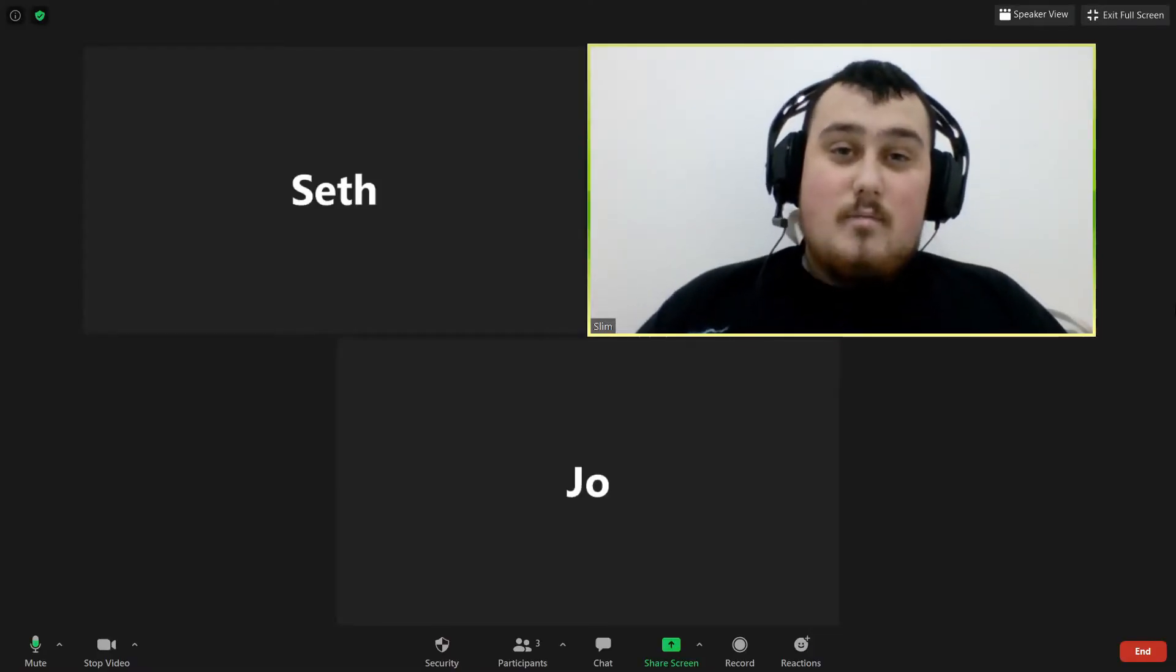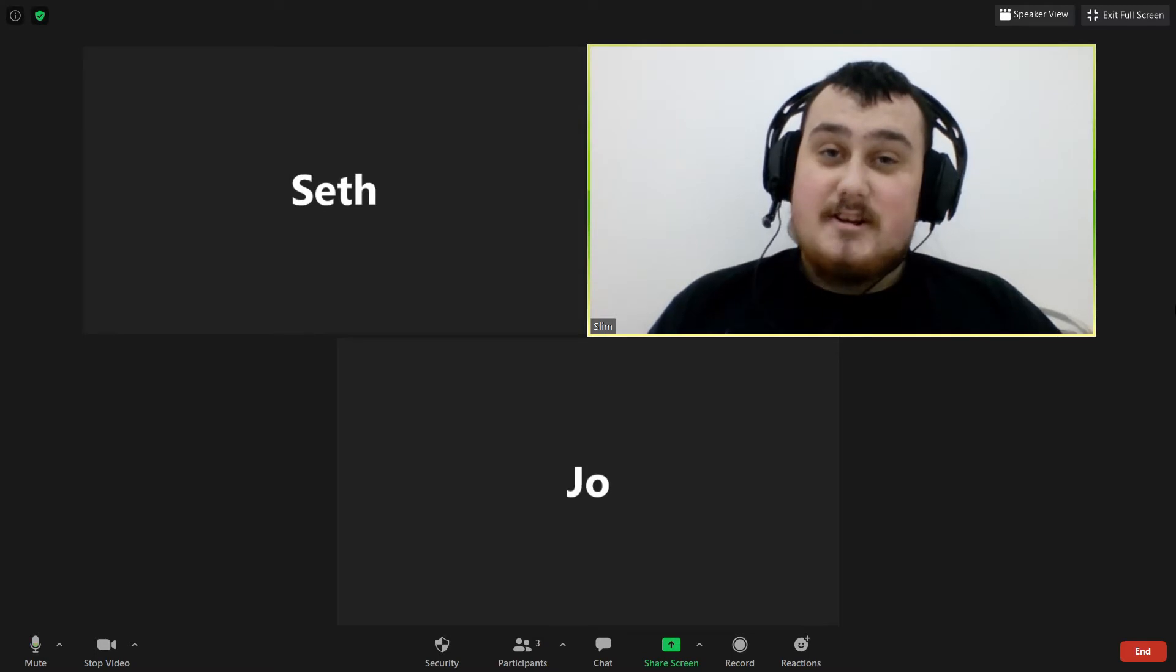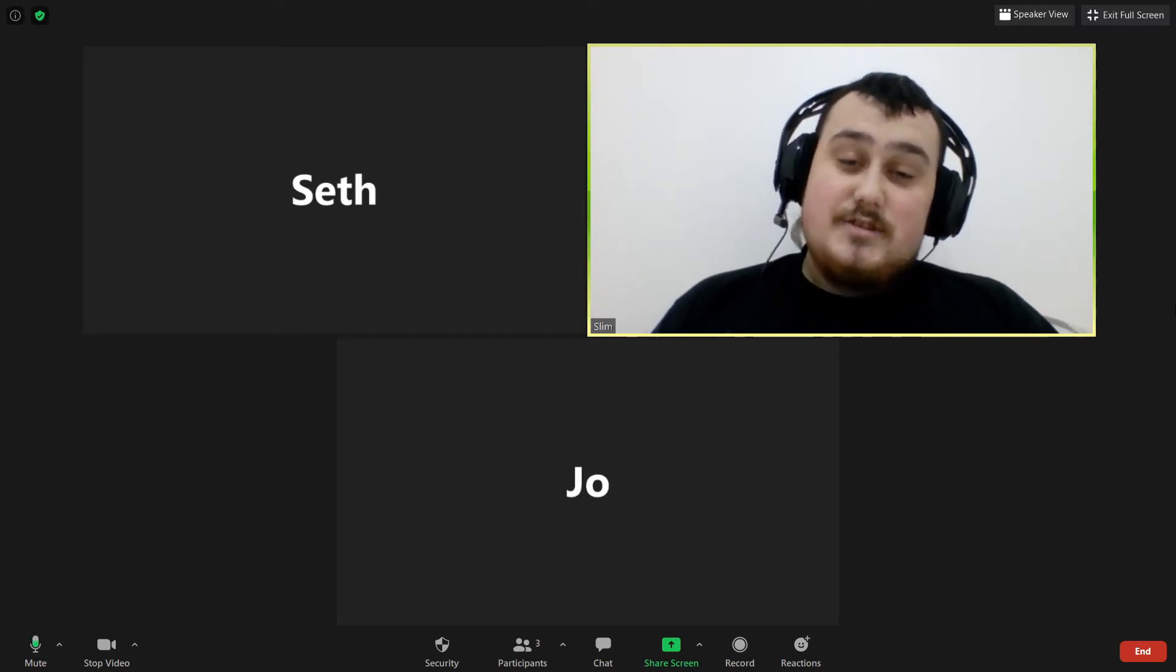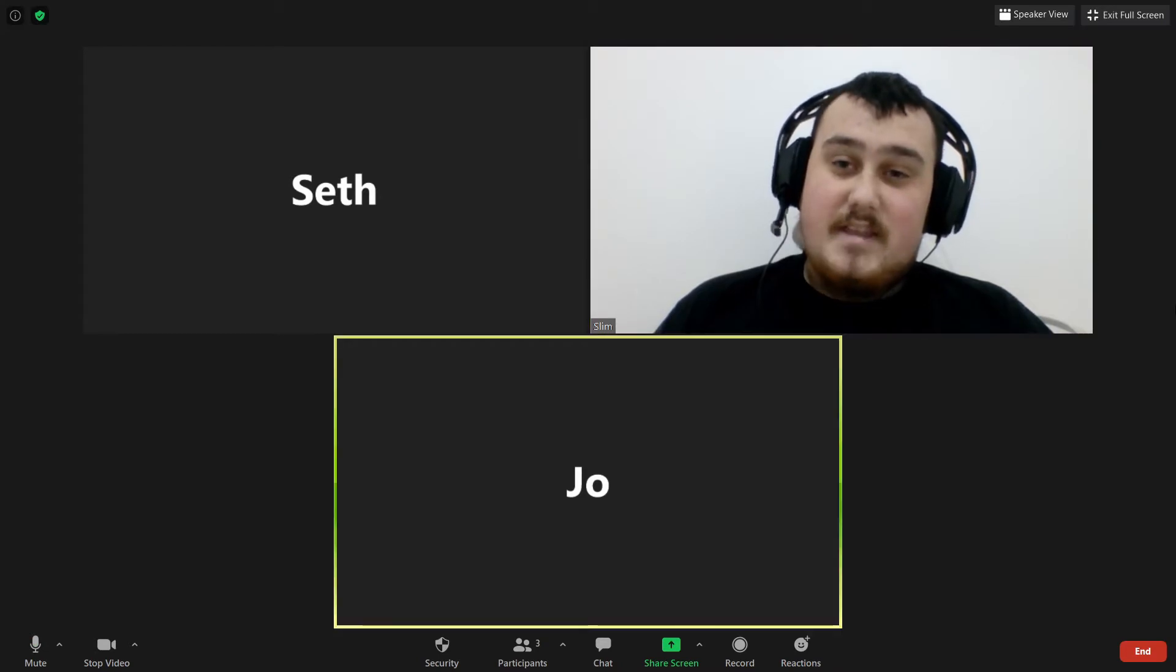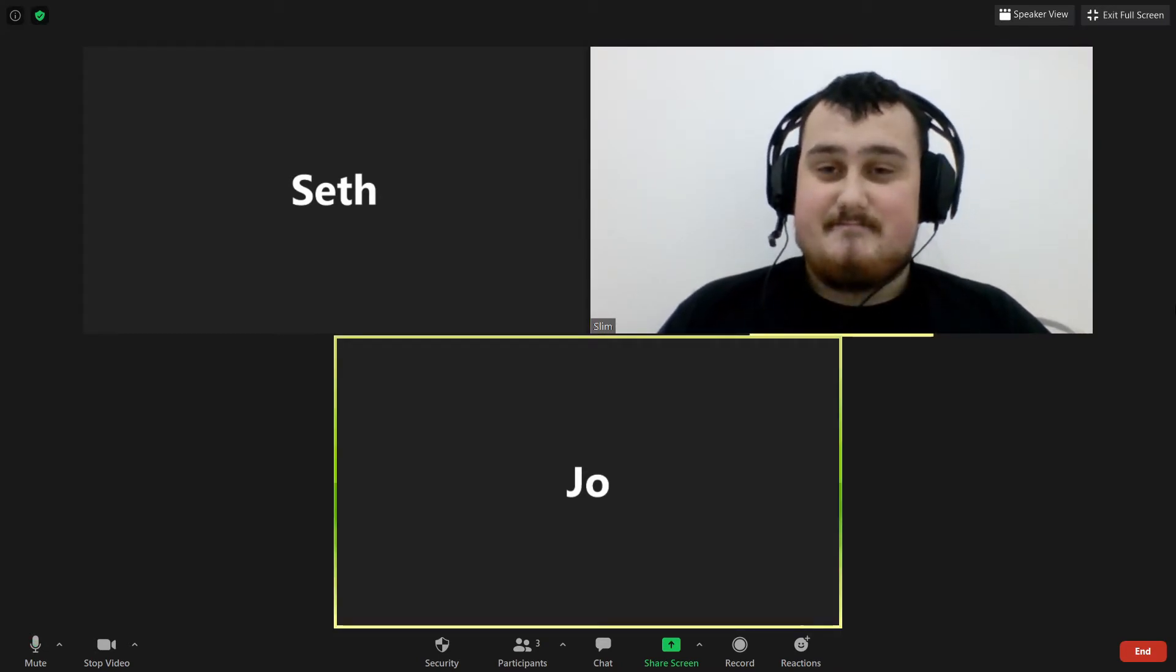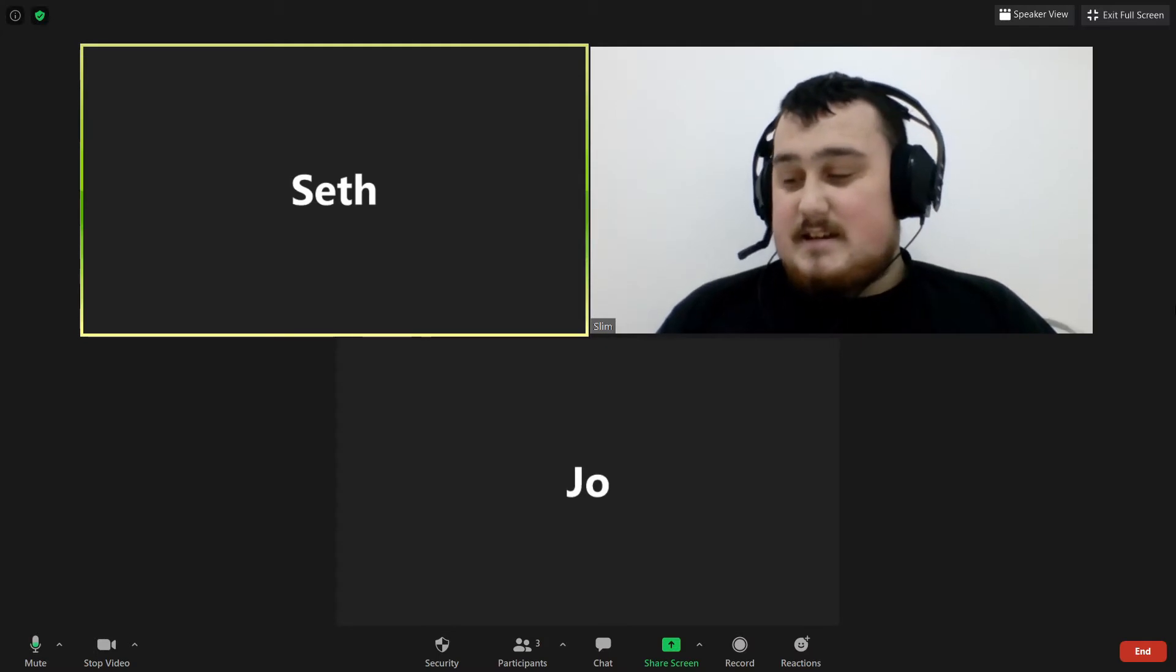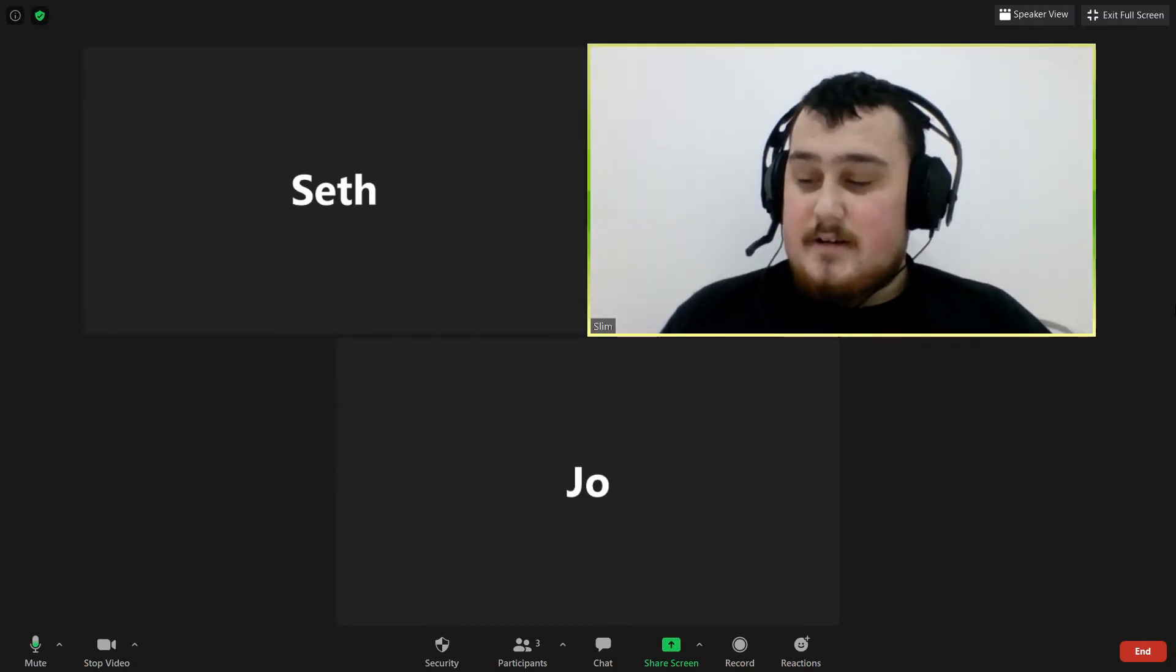Hello everyone and welcome to Summer Struggle in Jingu predictions. I'm Slim joined by Joe. Hi Joe. Right, and joined by Seth. Hi Seth. All right, so we'll kick this thing straight off with Master Wato versus Yoshinobu Kanemaru.